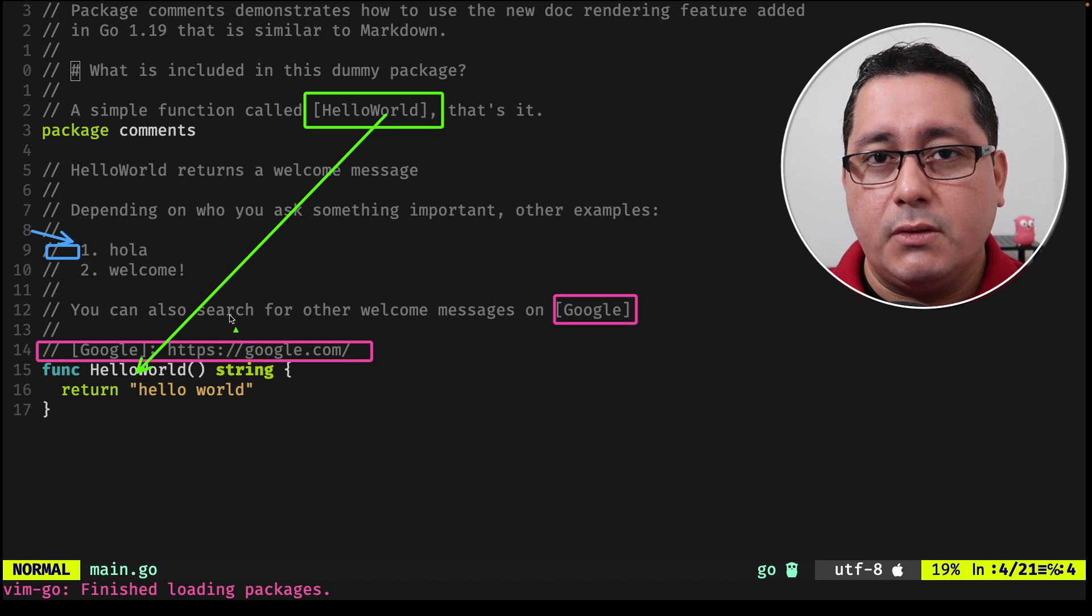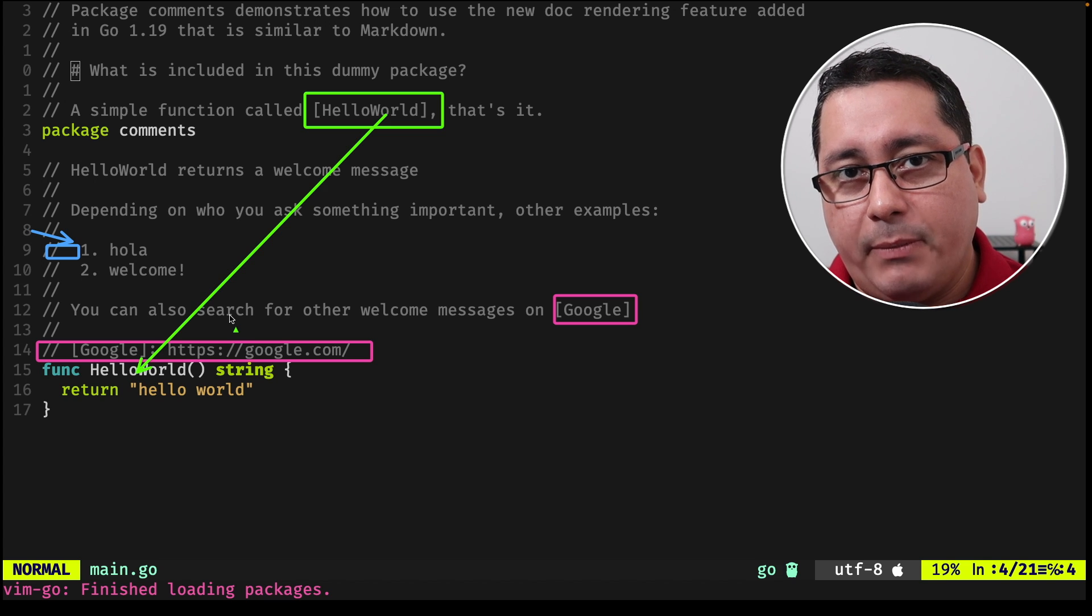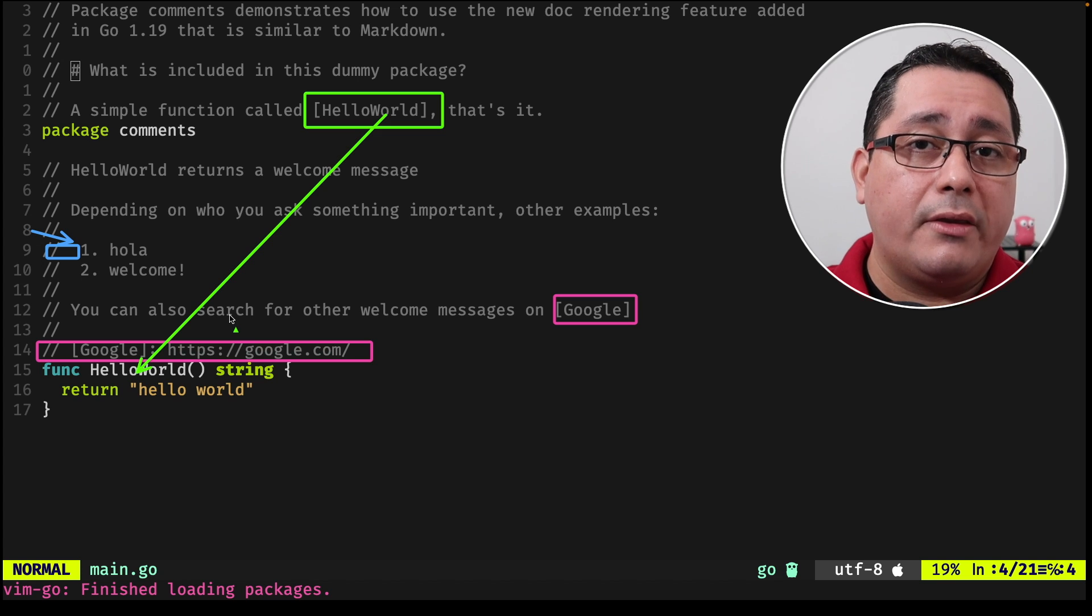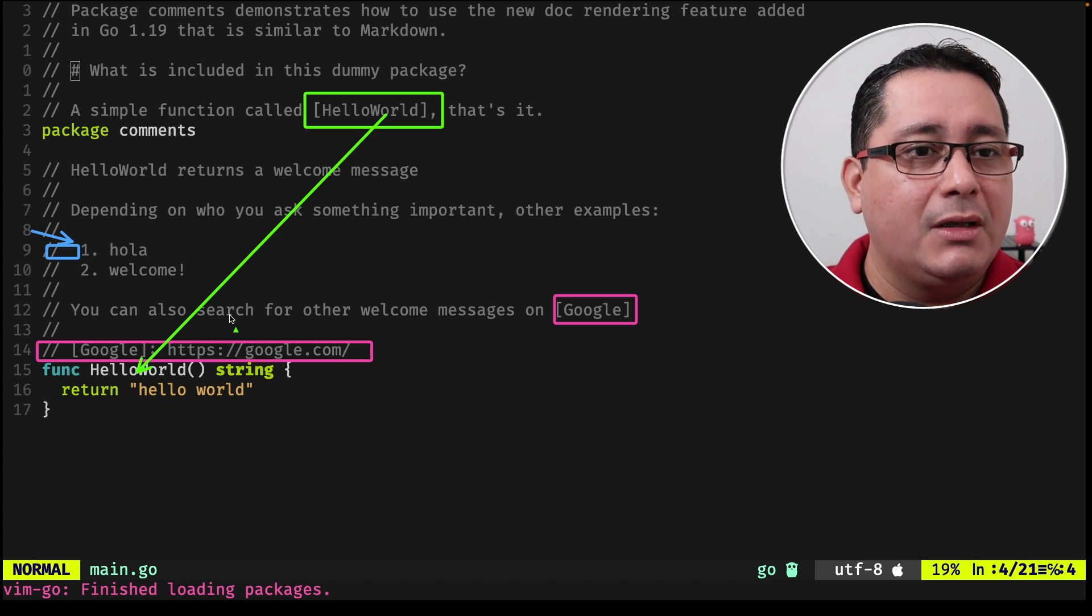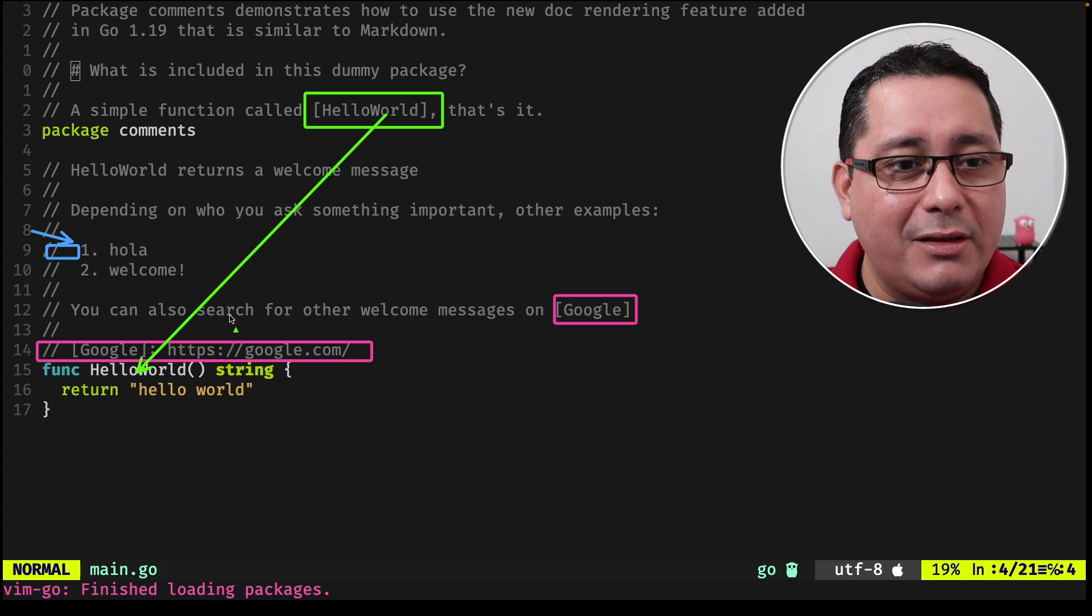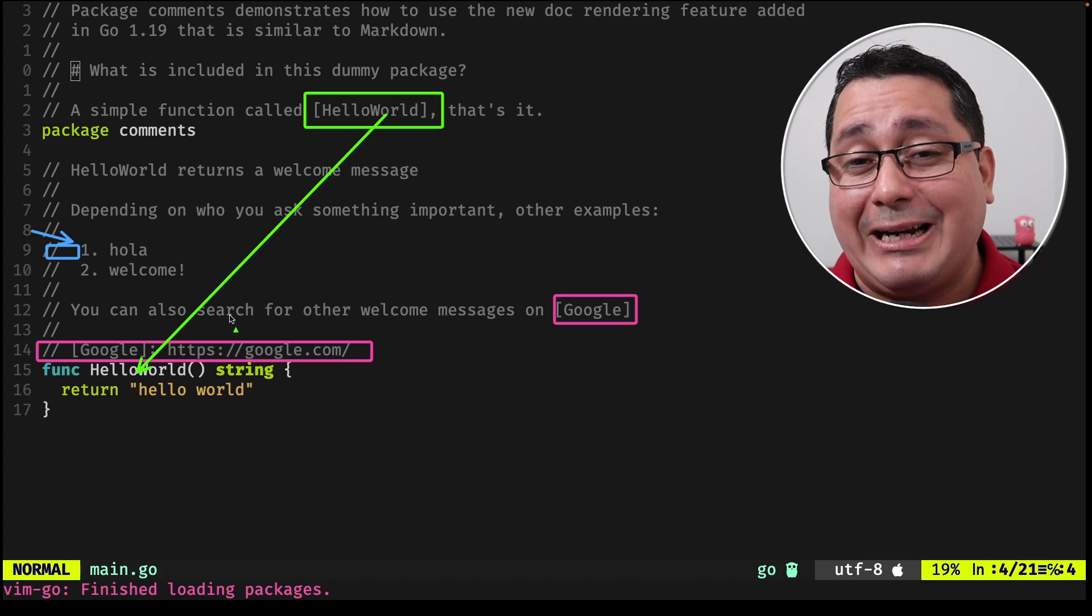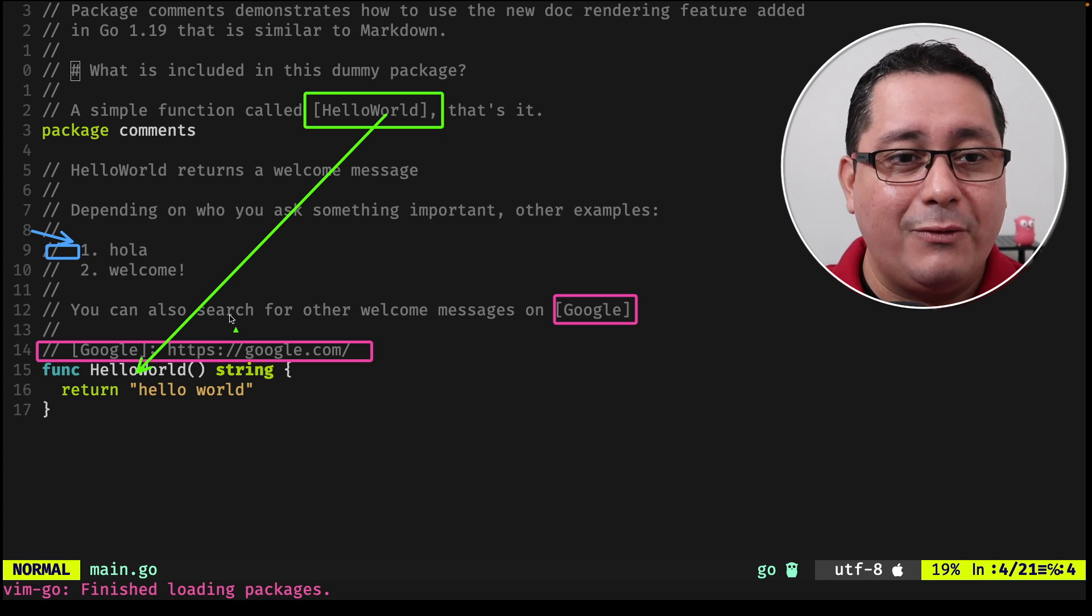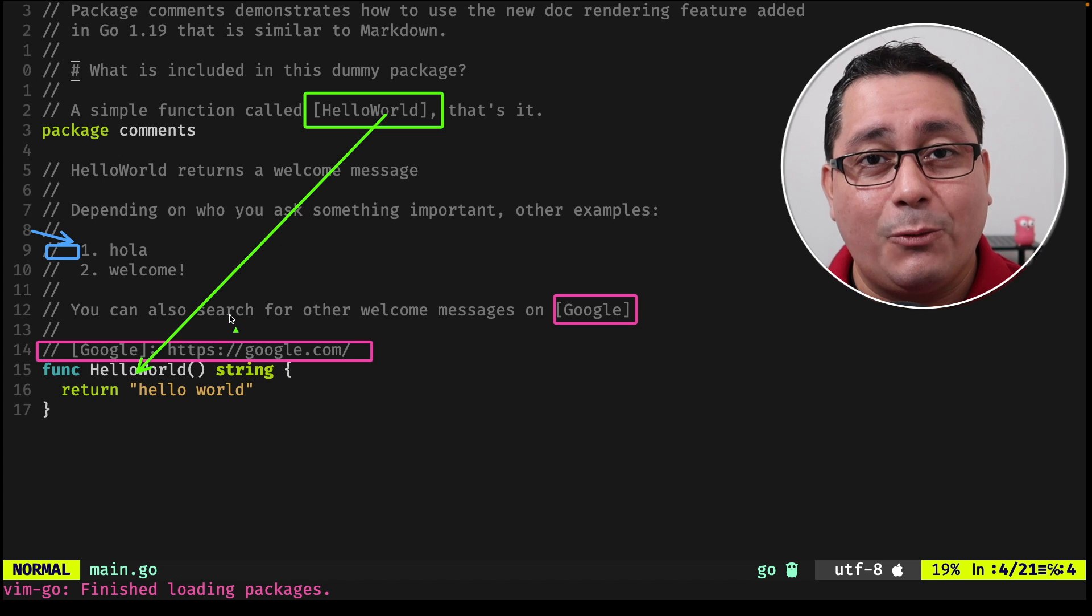Now, this also can be used for linking to specific packages outside of your own package, maybe in the standard library or methods or different types along those lines. Pretty cool, really useful. If you like documenting your packages and your code properly, this is going to be really useful for everybody, for your users, for you and for everybody else. And let's see the second one.